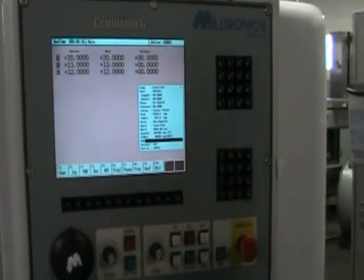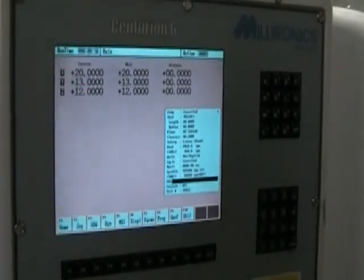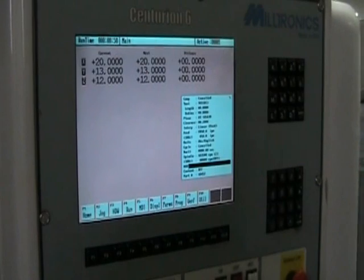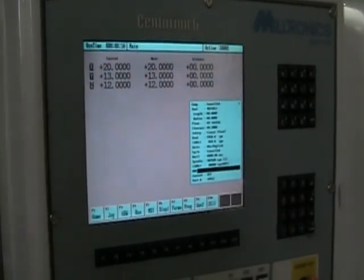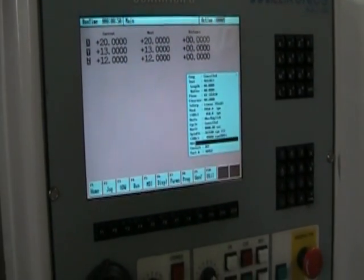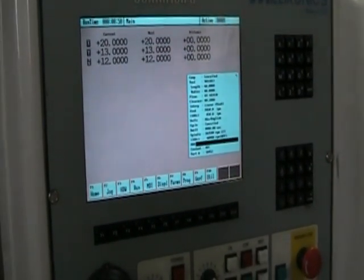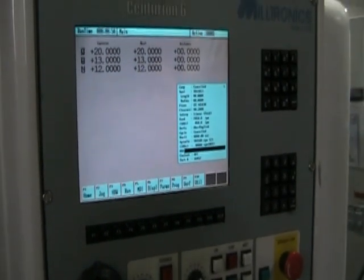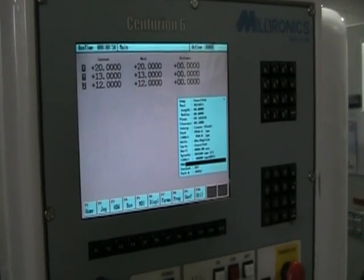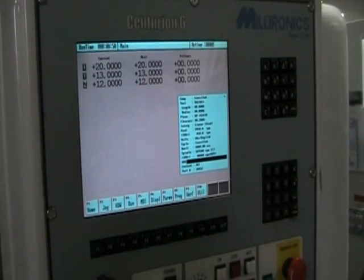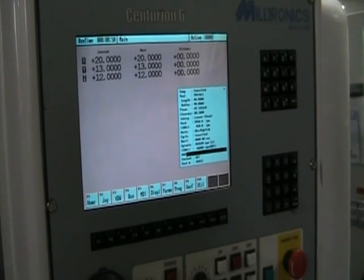We're doing a quick demonstration here on the Militronics Centurion 6 CNC control, showing you how to program the conversational control. No experience with this CNC, but we've managed to simply work our way through it.